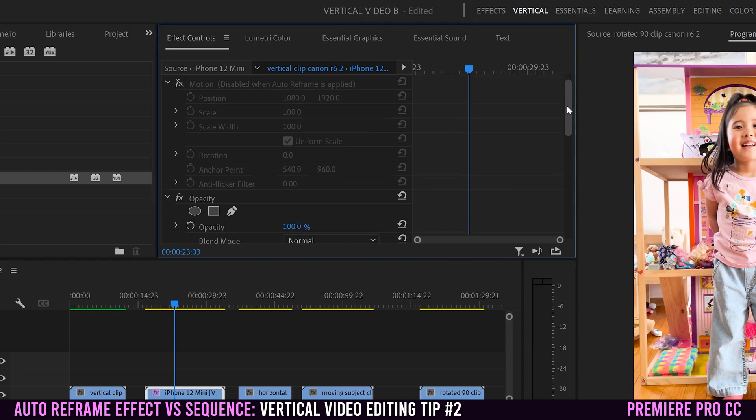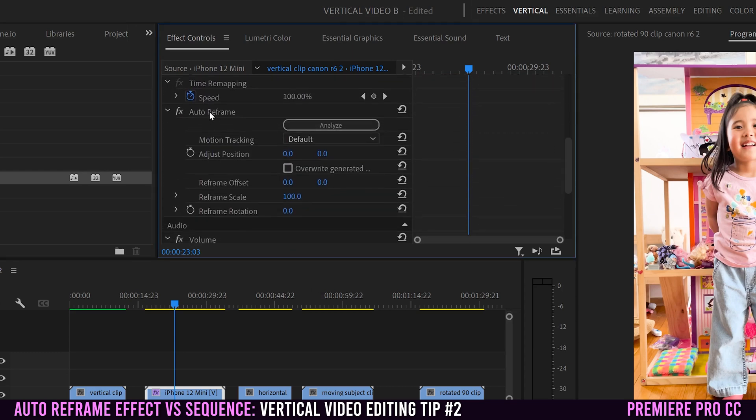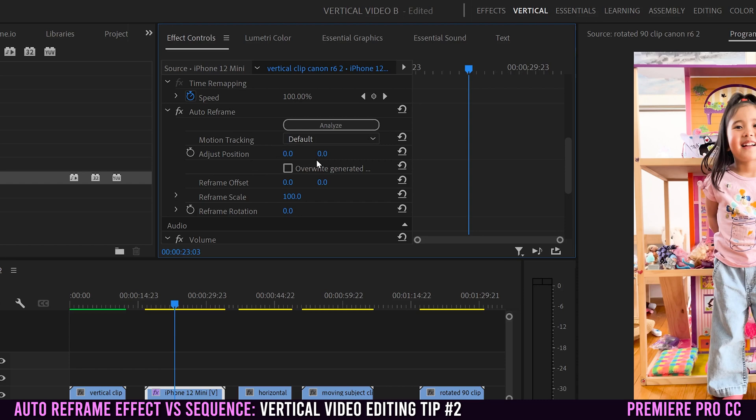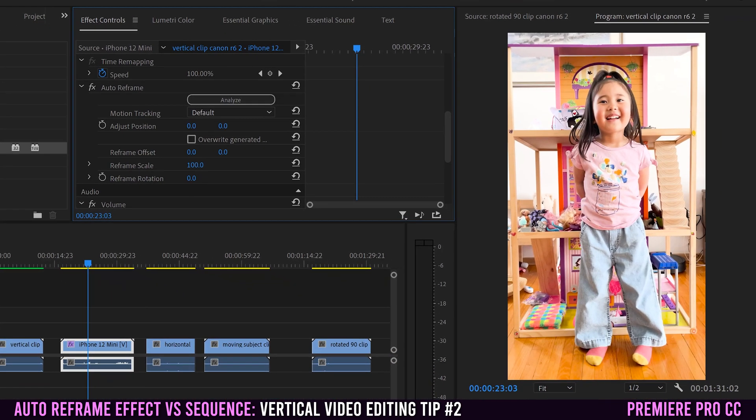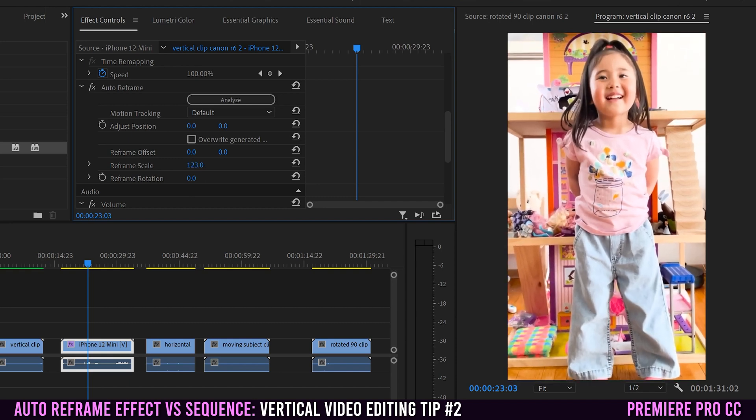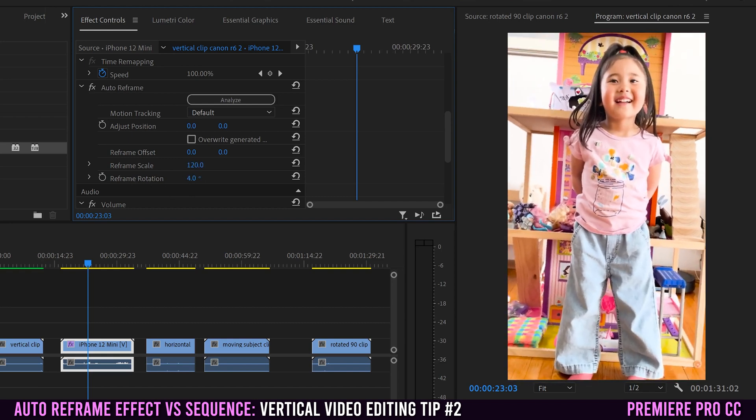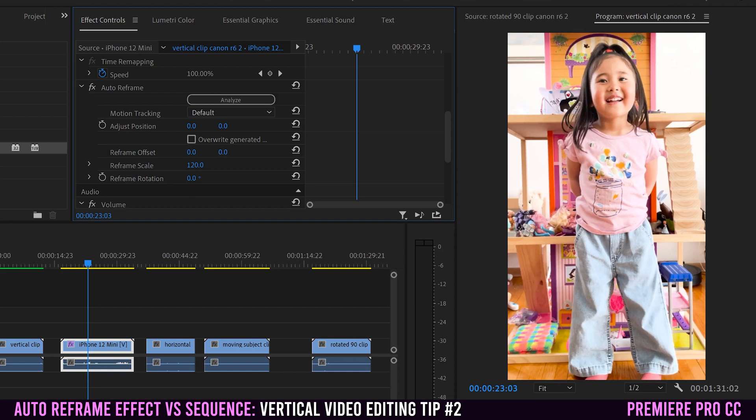If we scroll down here, we can see the auto reframe effect and there's some other options that we can mess with. I'm not gonna deal with adjust position here because that's more what you'd want to do if you want to animate it. I'm gonna save animation for the next tip. But down here, there's some other things like reframe the scale if it didn't scale exactly how you wanted it or the rotation. But for some reason on this iPhone clip, I can't reframe the offset to go left and right or up and down.